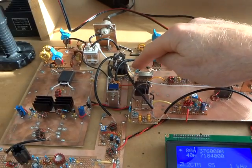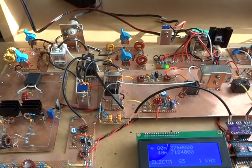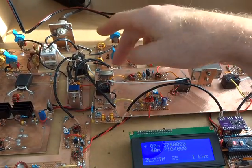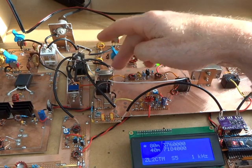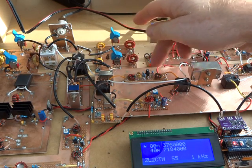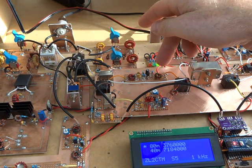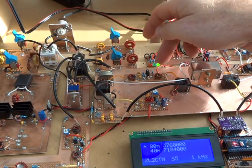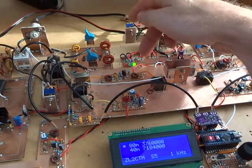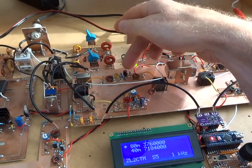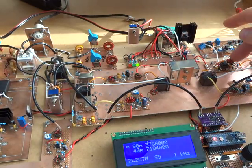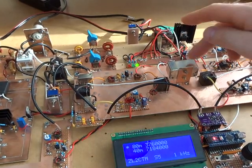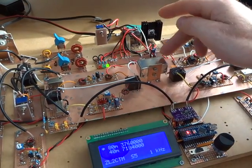Coming into the first mixer, probably no real change there on the receive side of the house. Same with the first IF amp - probably won't look at that straight away, but there's always the option there to look at the J310 setup.